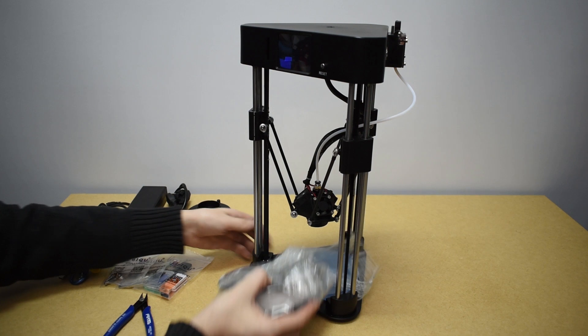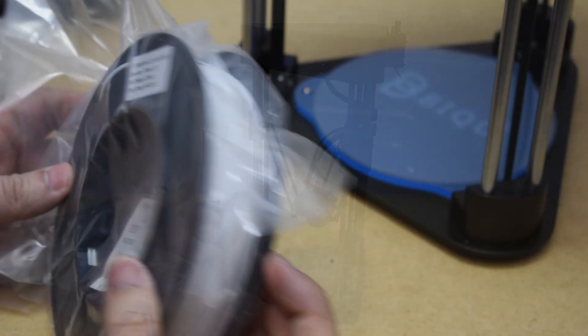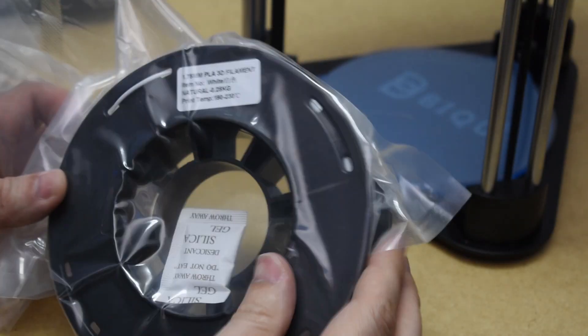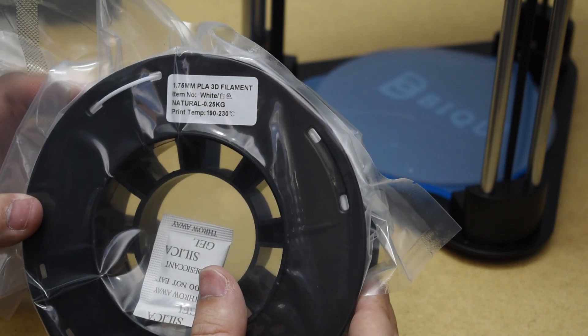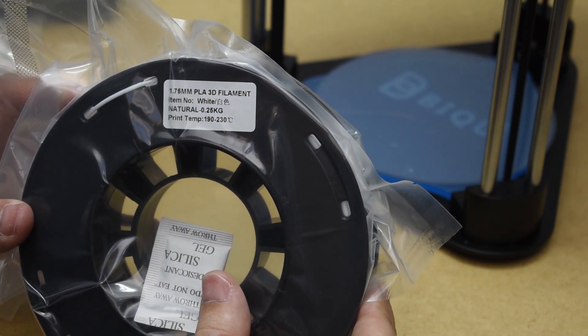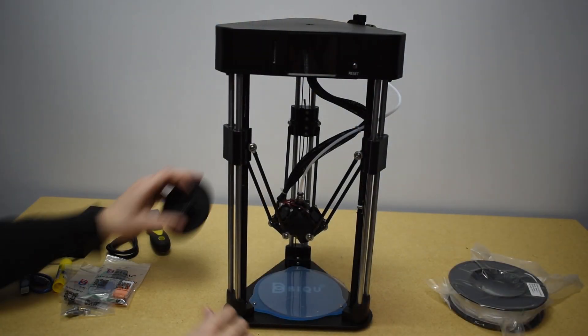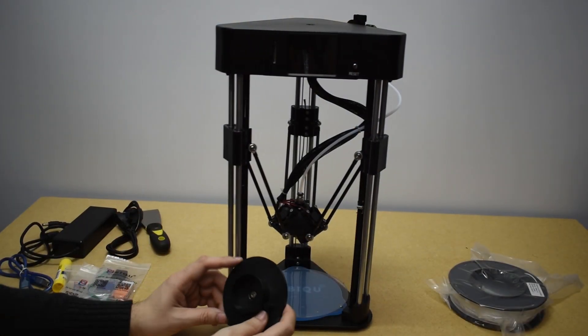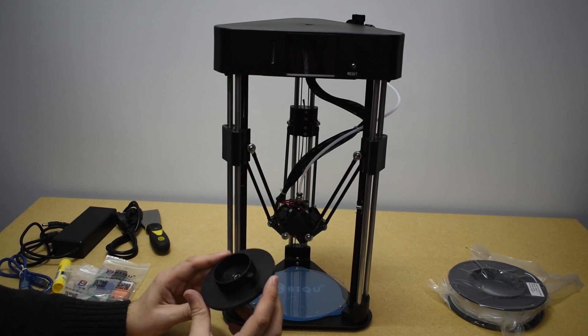We also get a spool with 250 grams of white PLA filament. Next, let's put on the spool holder on top of the printer.